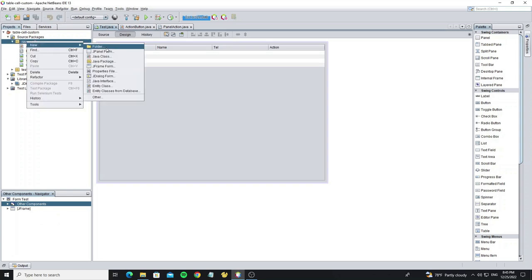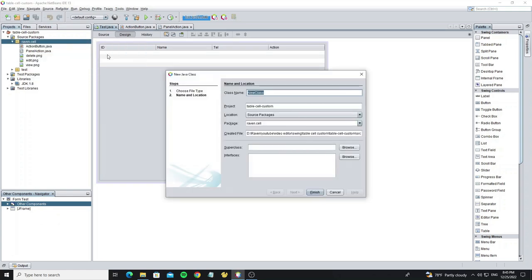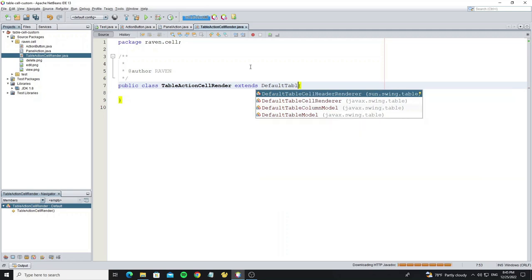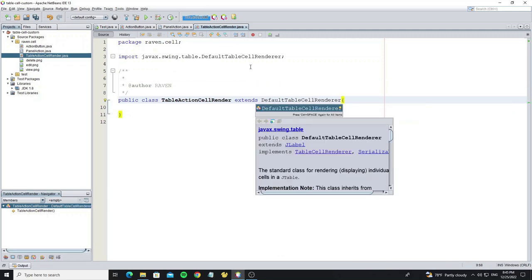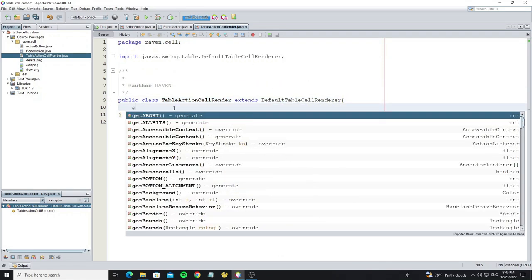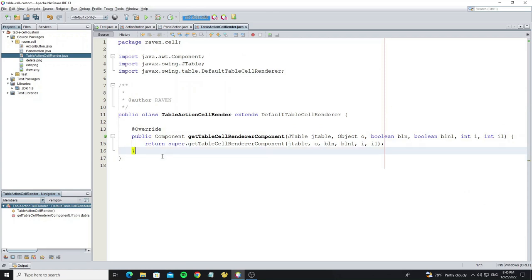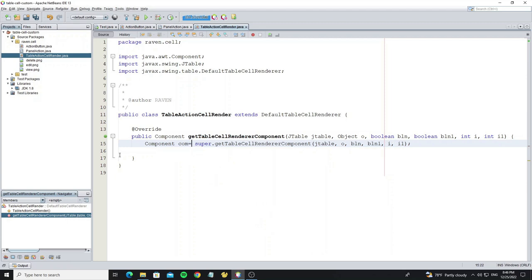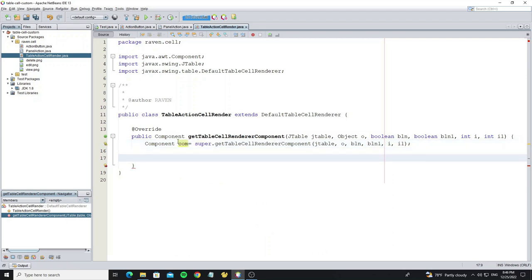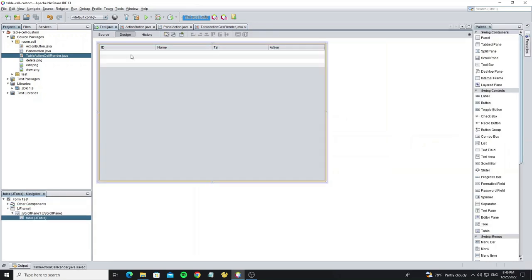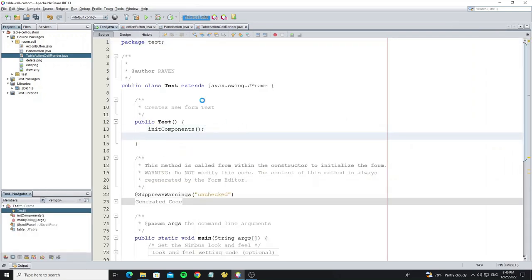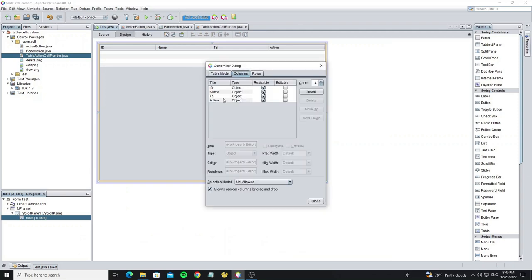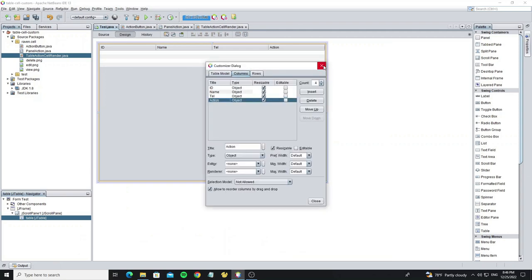Next we create table custom cell render. This class extends from default table cell render. Then we need to override method getTableCellEditorComponent. Create object panel action and return it. Now go to main frame to apply this cell custom to JTable and we need to apply it to column index three.